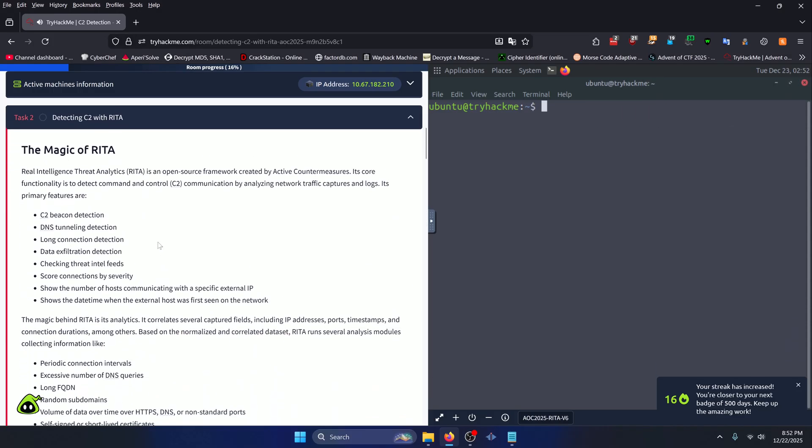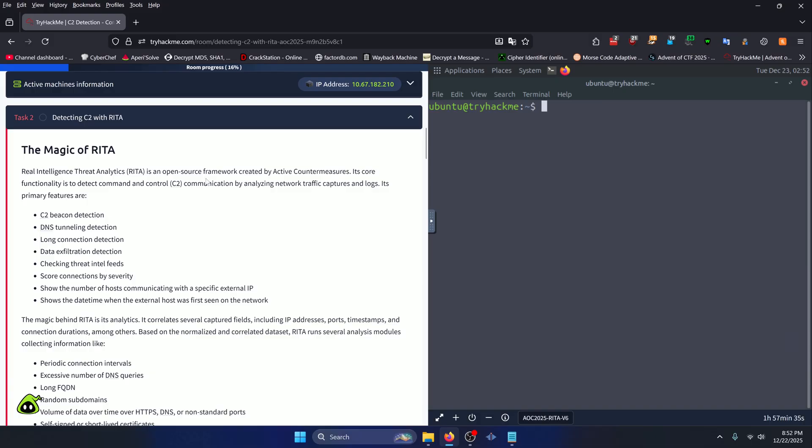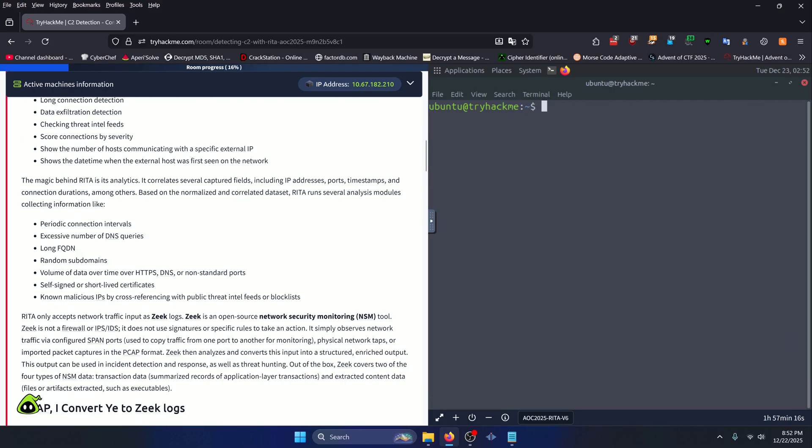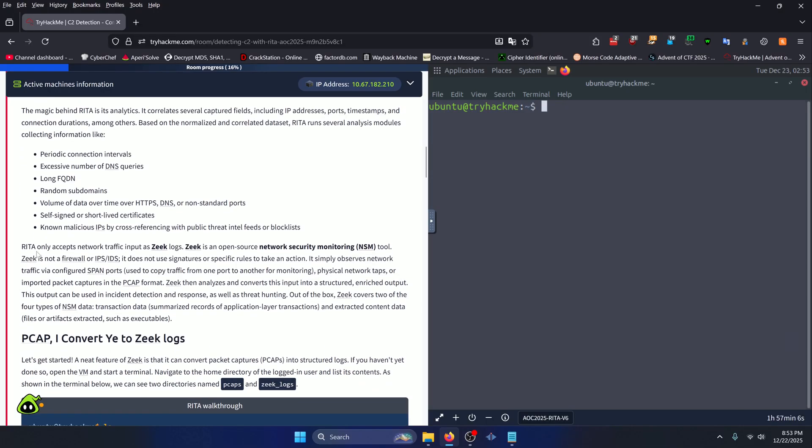Before we go to the questions, let's learn what RITA is as that's what this room is all about. Real Intelligence Threat Analytics, or RITA, is an open source framework created by Active Countermeasures. Its core functionality is to detect command and control, or C2, communication by analyzing network traffic captures and logs. The magic behind RITA is its analytics. It correlates several captured fields including IP addresses, ports, timestamps, and connection durations, among others.